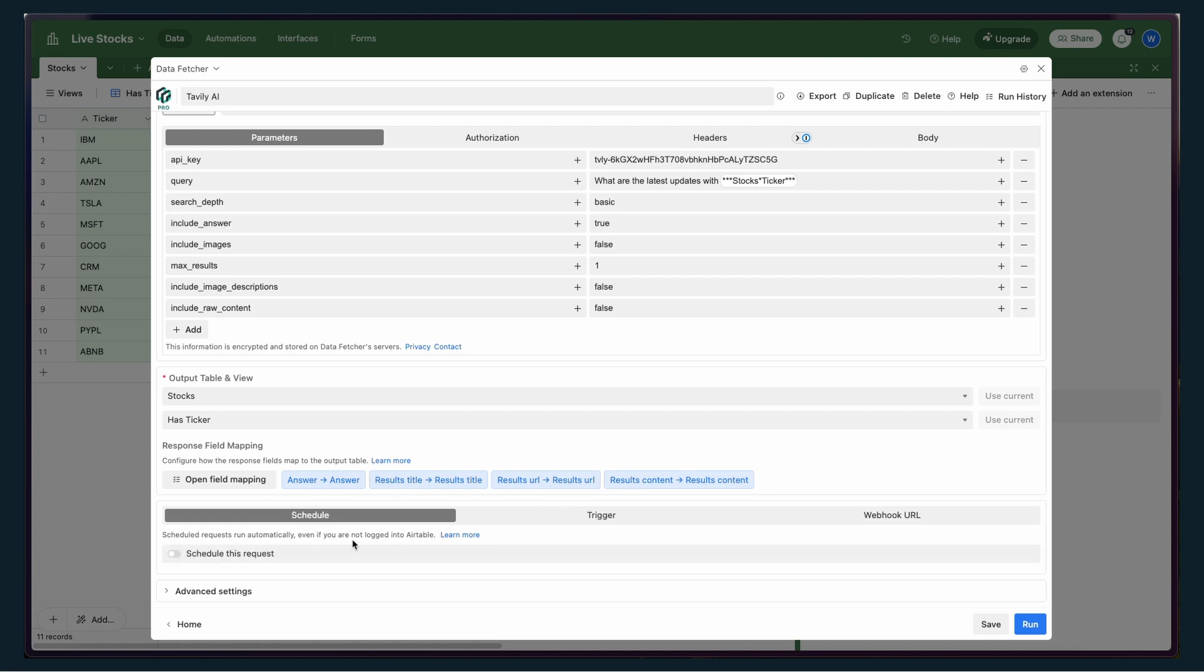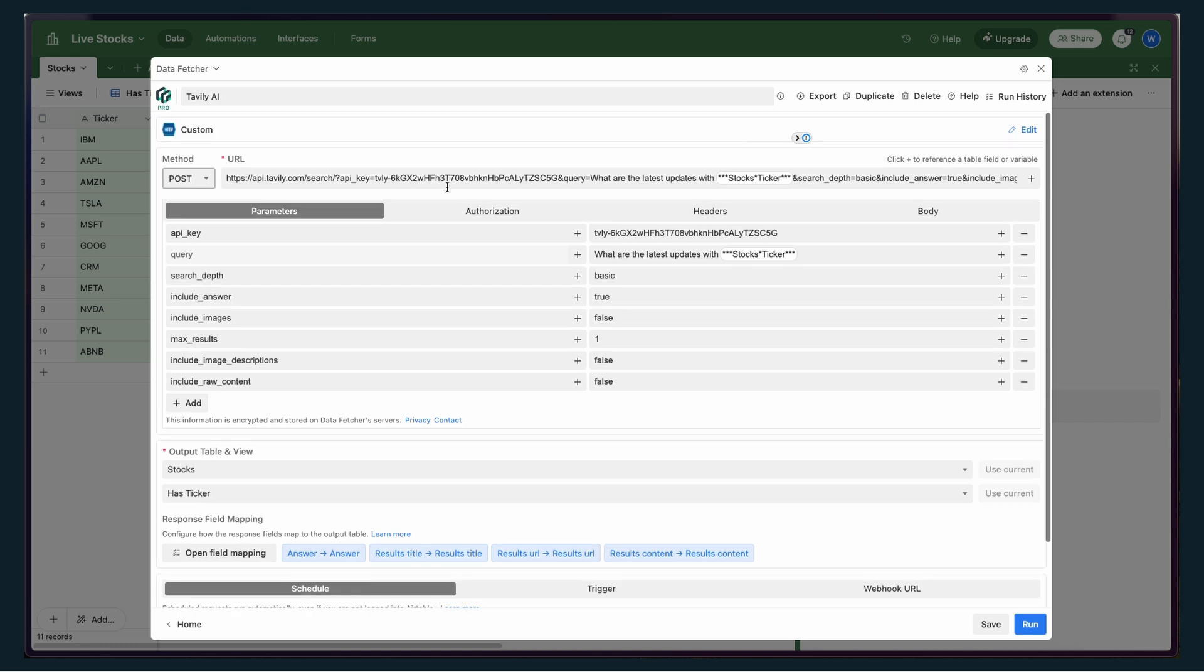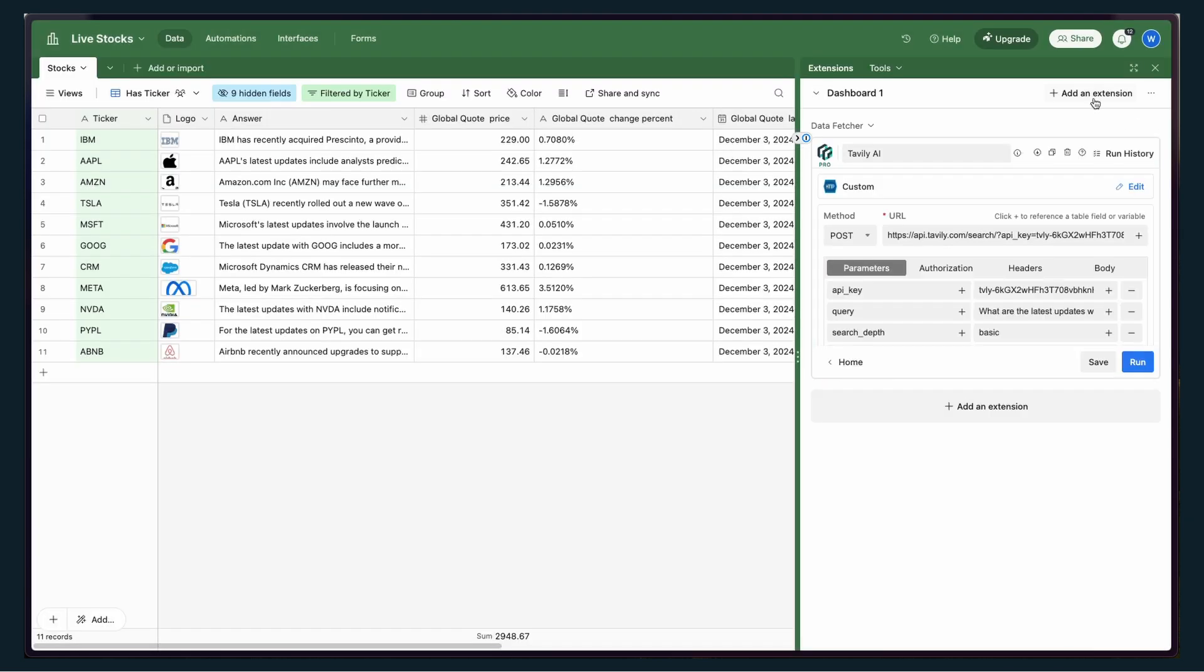and send this request as well as what schedule I want this to run on. If I want it to run automatically or on a trigger or even a webhook URL, this will hit this API, grab it, and pull a response into Airtable for each one of these rows.